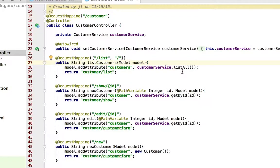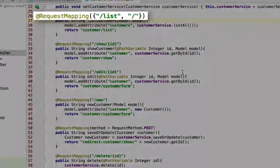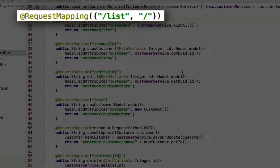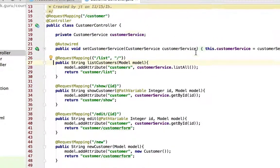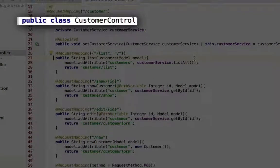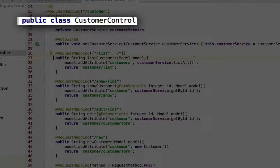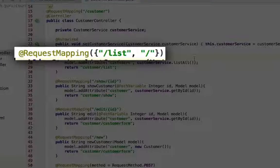And this time you can see on the individual methods, I've not put in the customer, but Spring is going to concatenate those two together for the URL mapping. So it will take the class level request mapping and also append the URL to the method level.